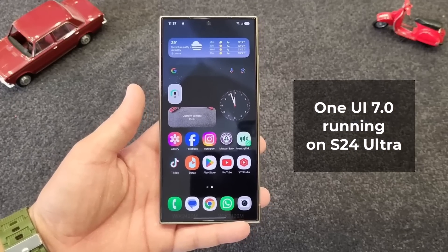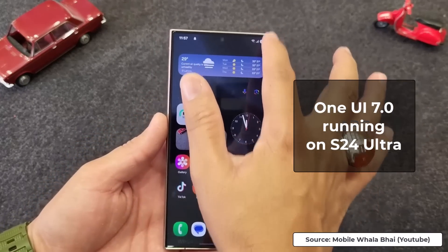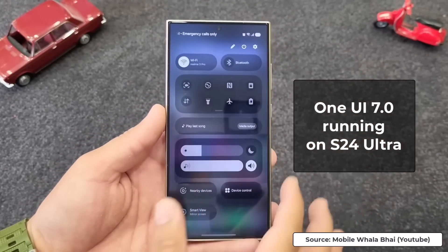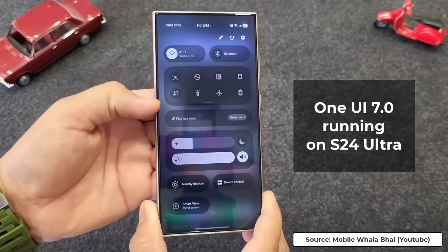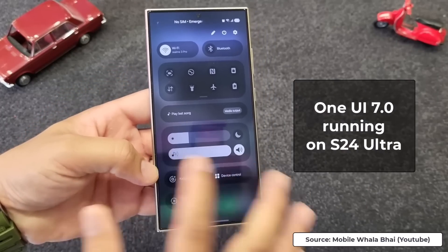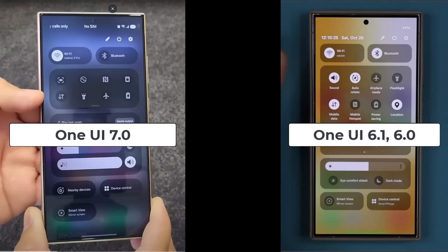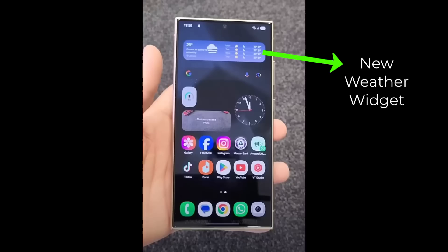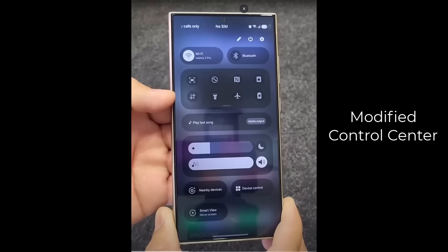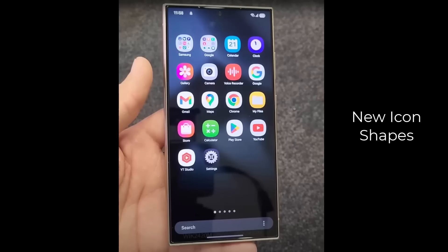Hey guys, Saki here from Saki TechEd, and in today's video we have a hands-on look at OneUI 7.0. This appears to be a developer's version — still not the final version, but pretty close. It was provided by a YouTuber and I'll leave a link to his video down below. In this video I want to inspect OneUI 7.0 closely and identify some of the differences compared to OneUI 6.0 or 6.1, and see what new stuff we can expect on the surface level. So let's dive in.